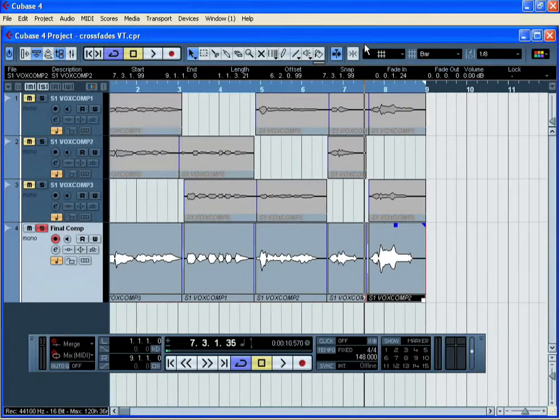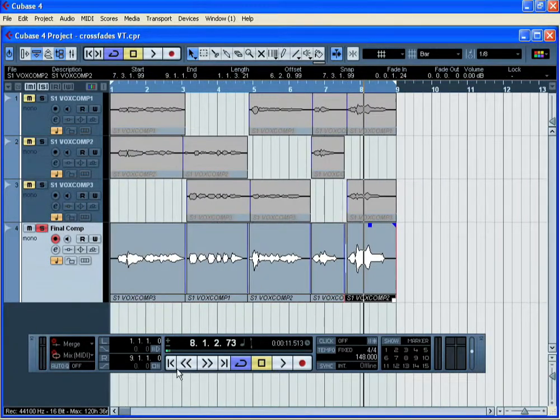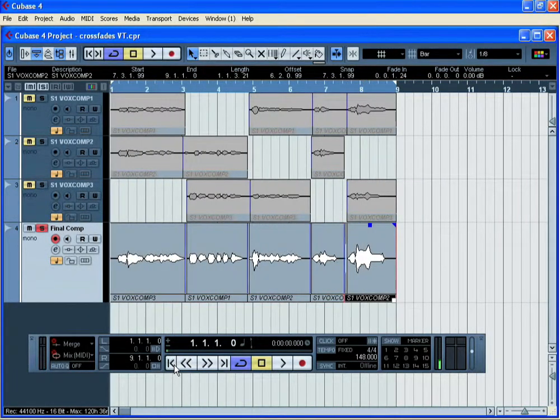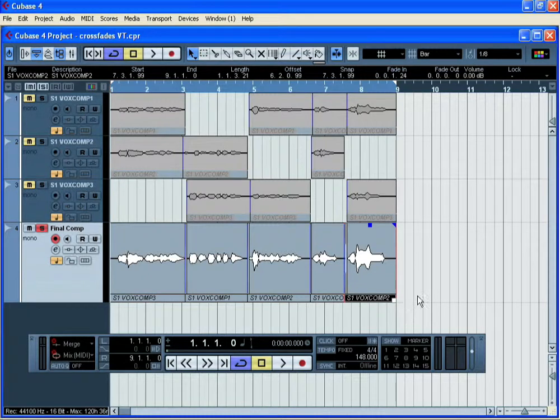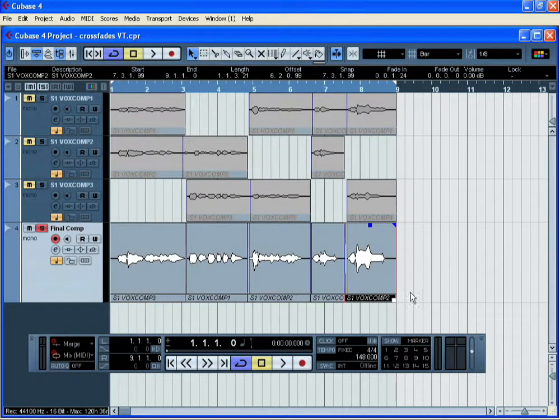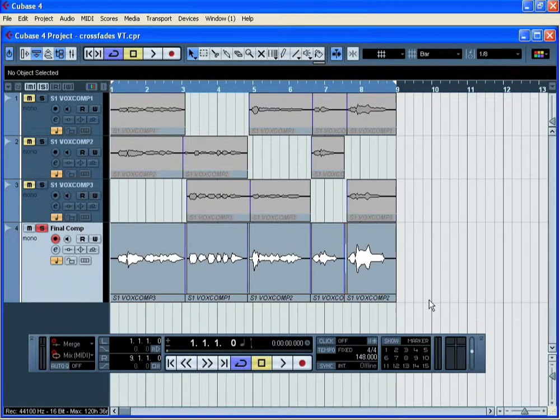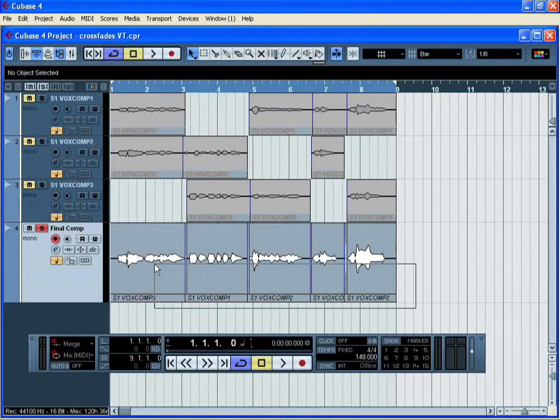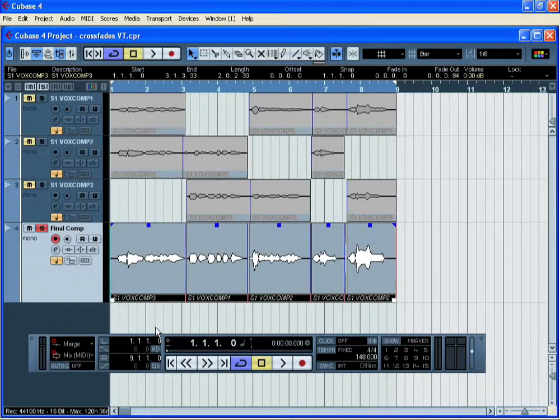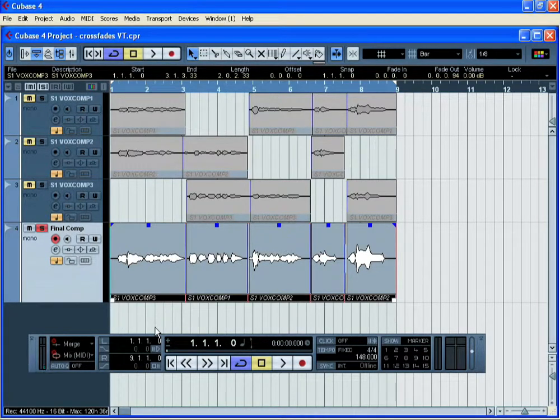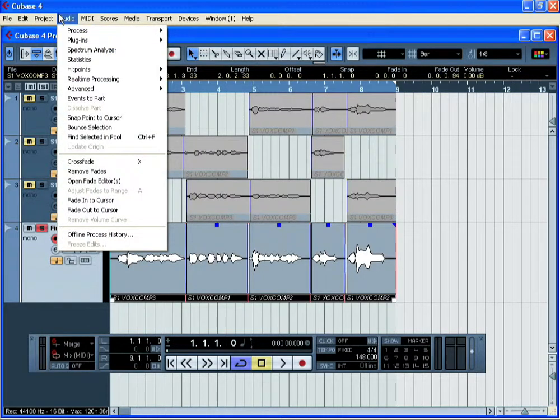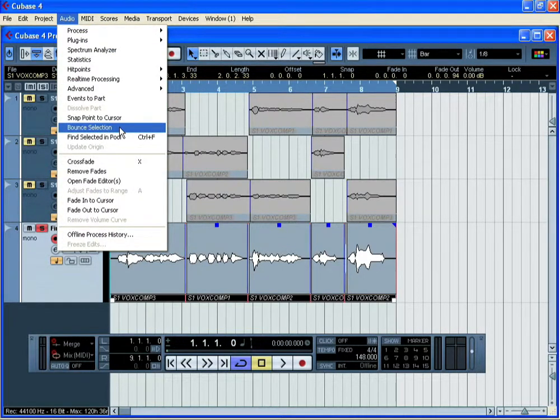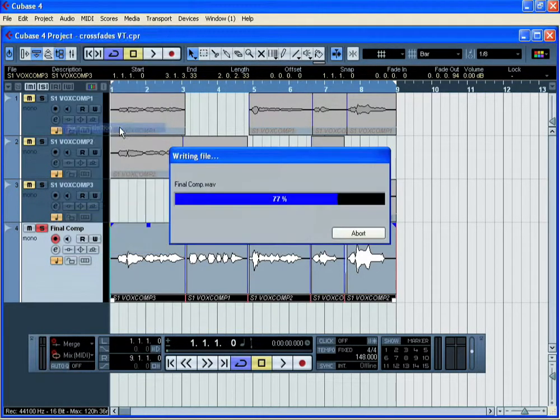Once you've assembled your finished comped vocal, it makes sense to create one new audio file which contains all of the individual elements from your comping. Select all the audio events and now set the left and right locators around these events by pressing P on the computer keyboard. Now go to the audio menu and choose bounce selection.